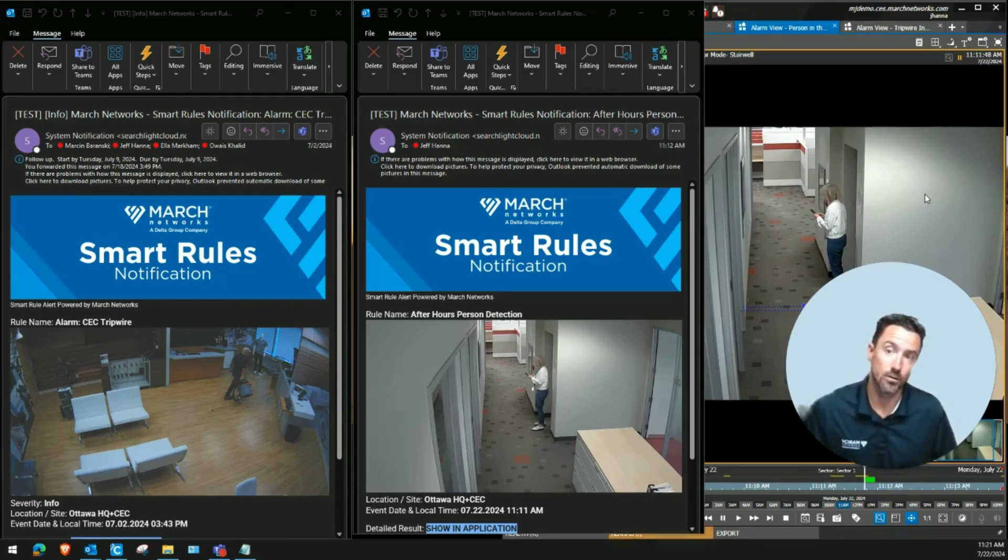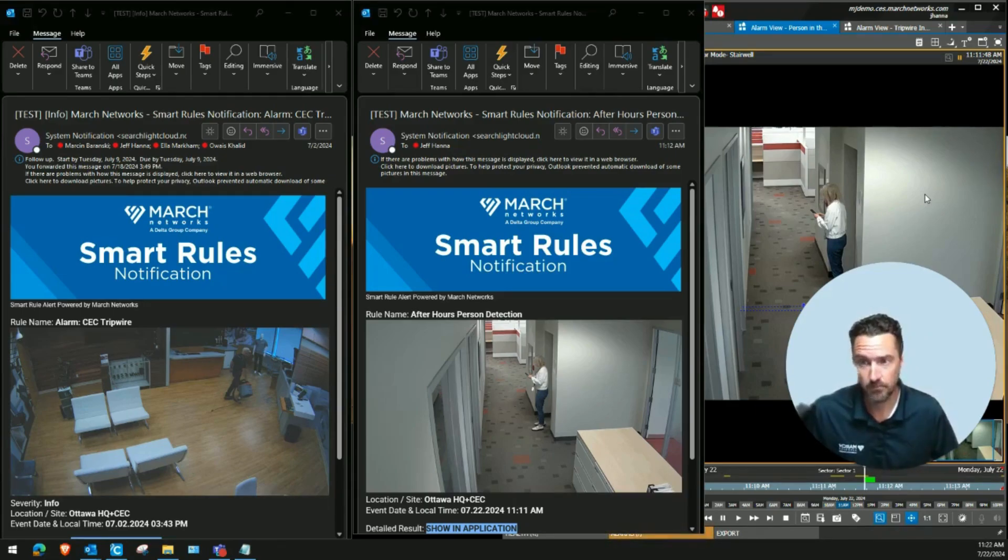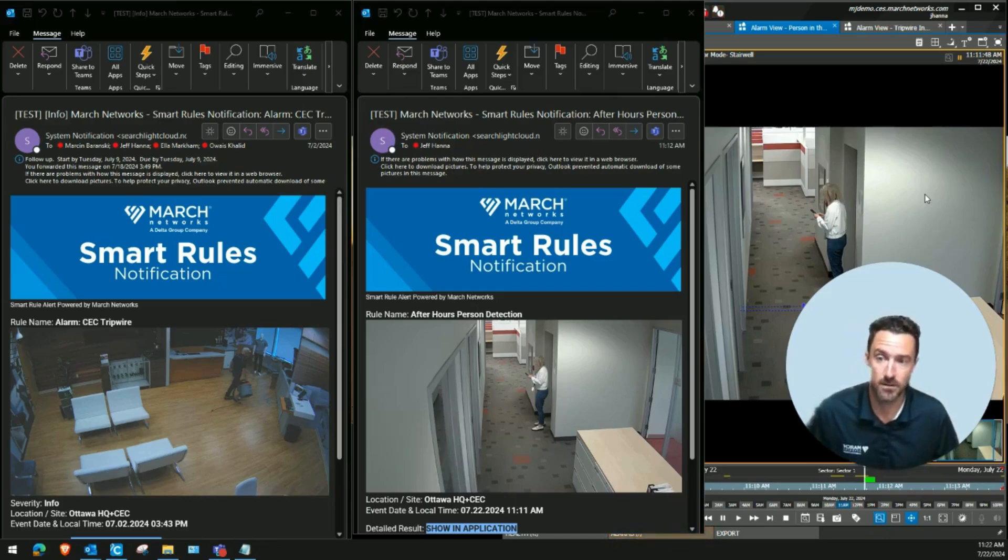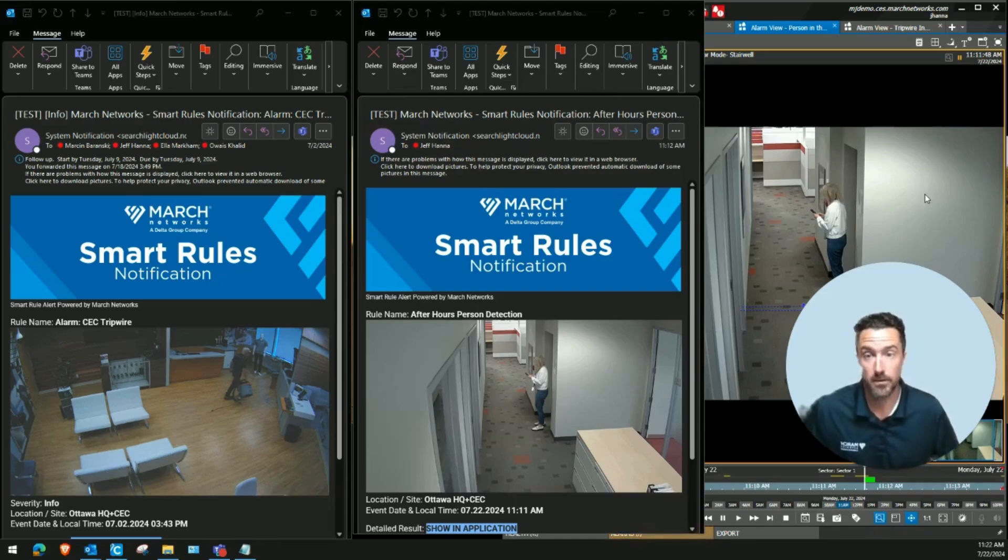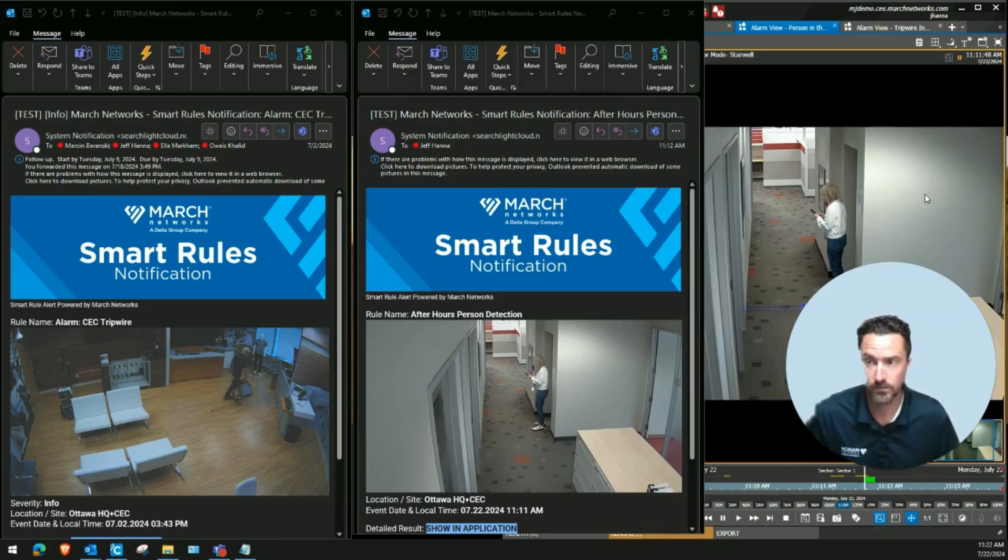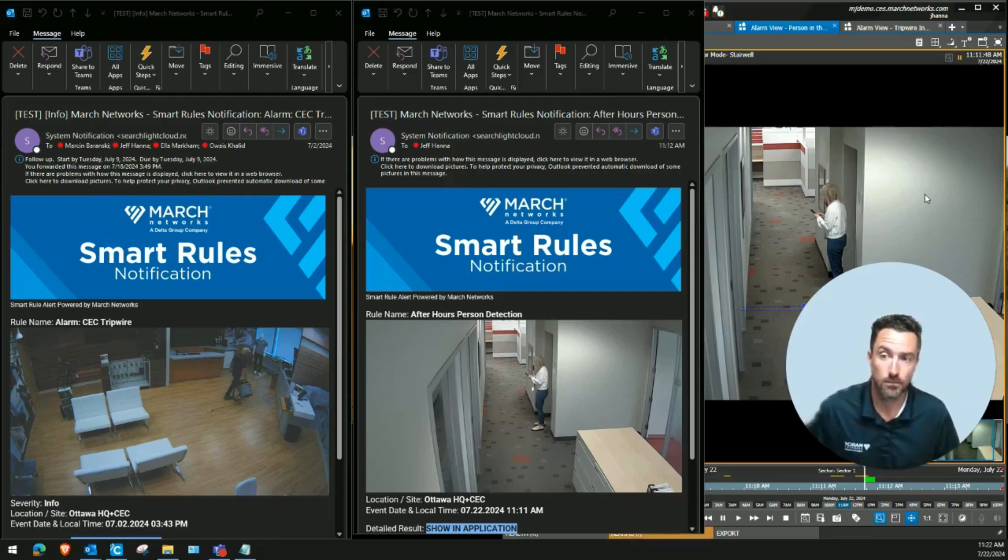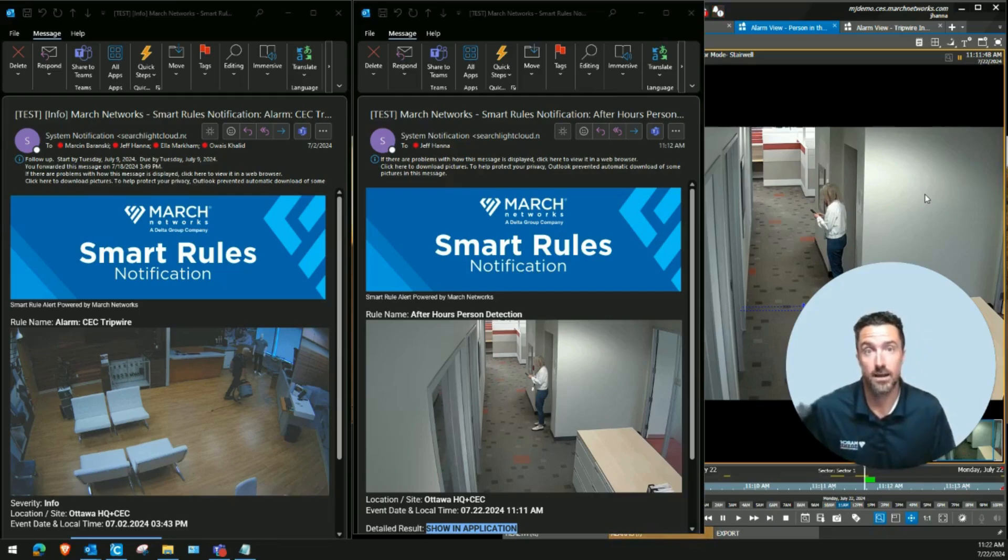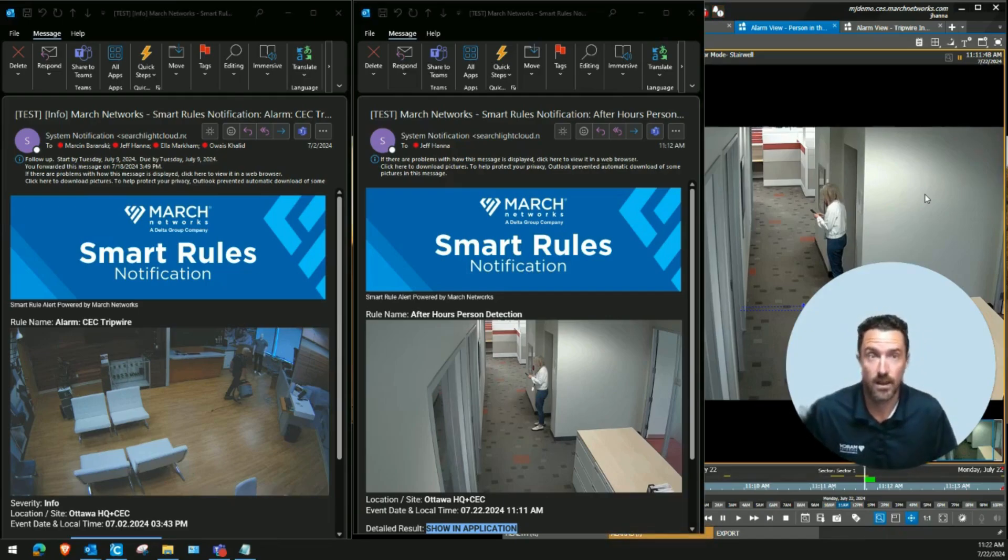Some common examples include a push notification being sent to my district manager when there's a person in my business after normal operating hours, or an email to the loss prevention manager when there are more than five suspicious transactions or discounts at a particular point-of-sale terminal.